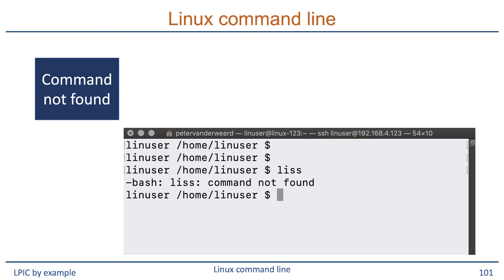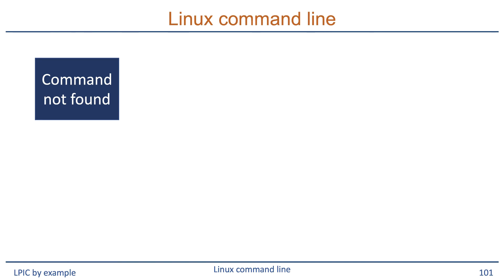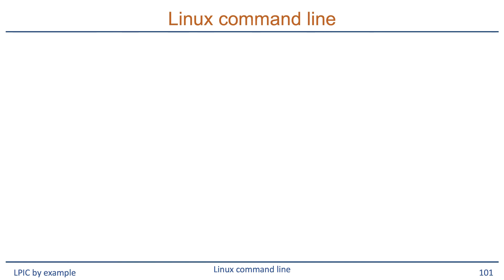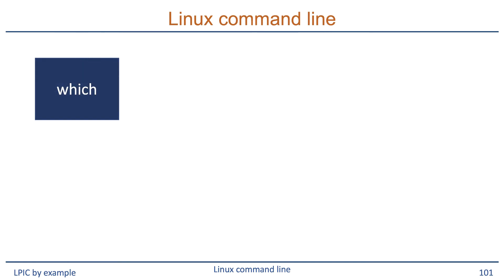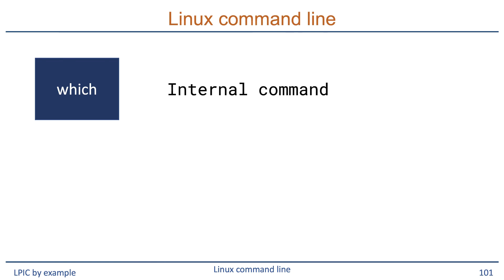Now if you want to know where a particular command is found without executing it, you can run the which command. This which command is a shell built-in. This is actually a program which is loaded when you start the bash shell, so this is referred to as an internal command.